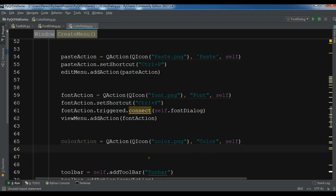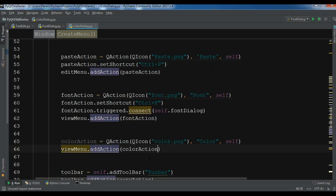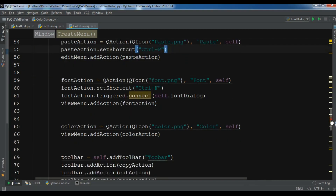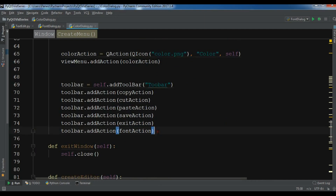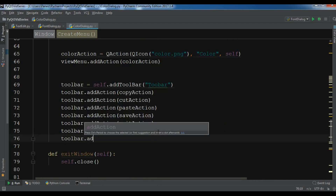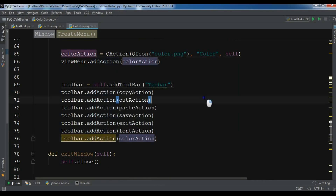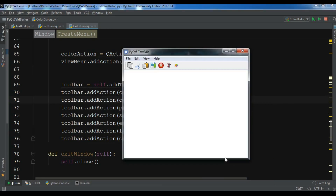Now let me add this to my view menu, so view_menu.addAction() and I want to add my color action. I'll also create a toolbar entry for this, so toolbar.addAction() with the color action. Now let me just run this — and you can see that I have a color button in the toolbar and also a color option in the view menu.